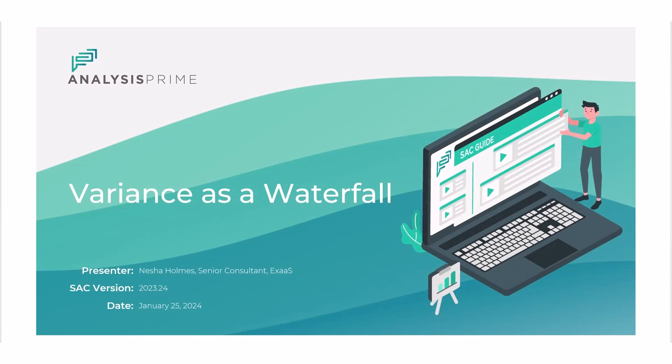Hi there, my name is Nisha Holmes. I work at Analysis Prime as a senior consultant. Today I'm going to talk about building a waterfall variance within a chart.